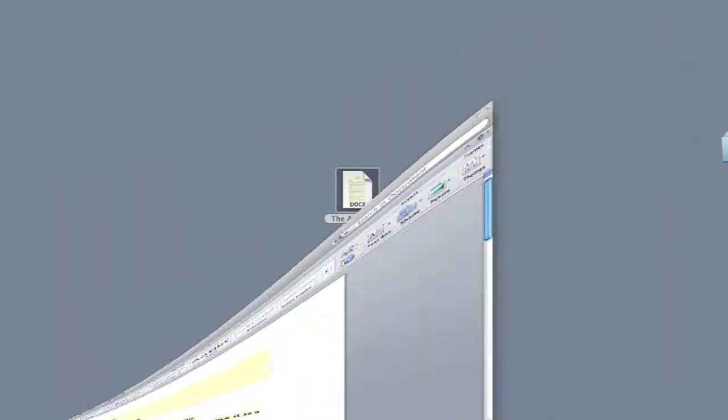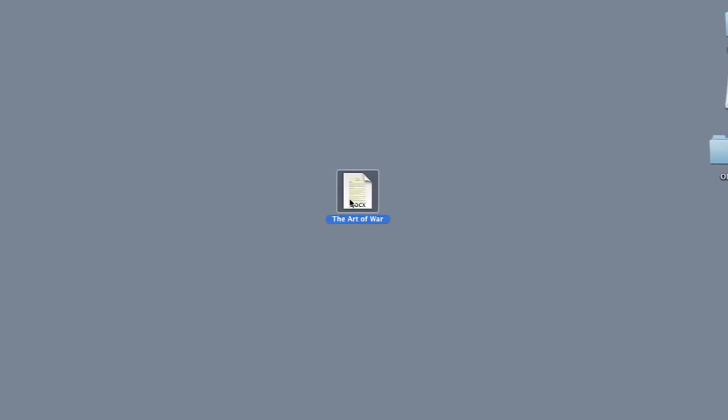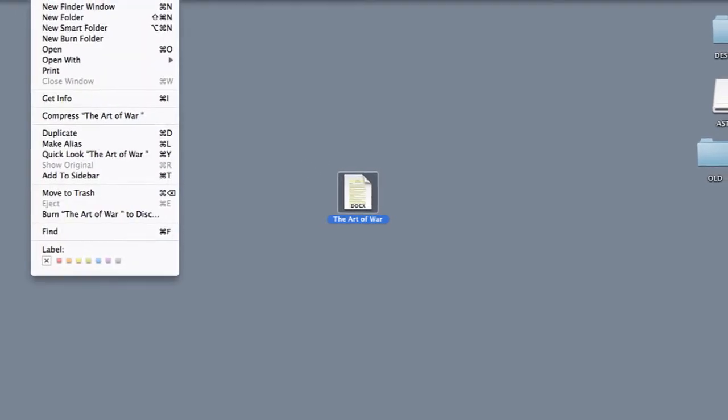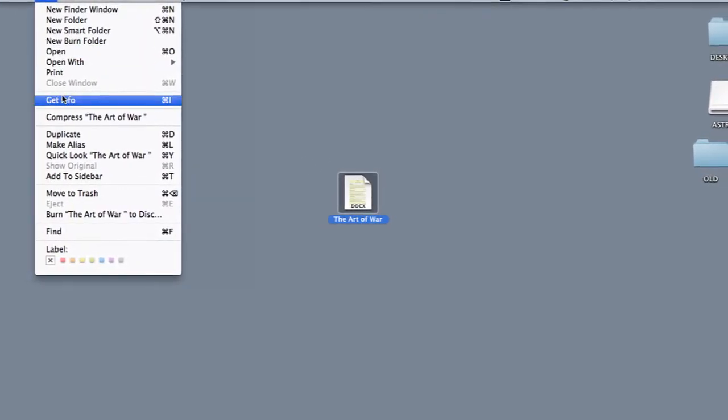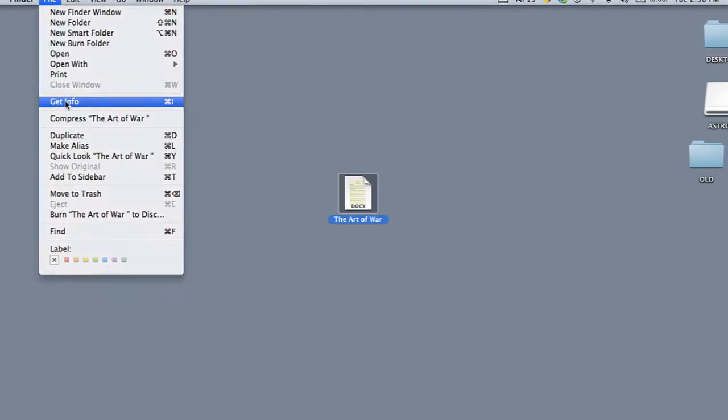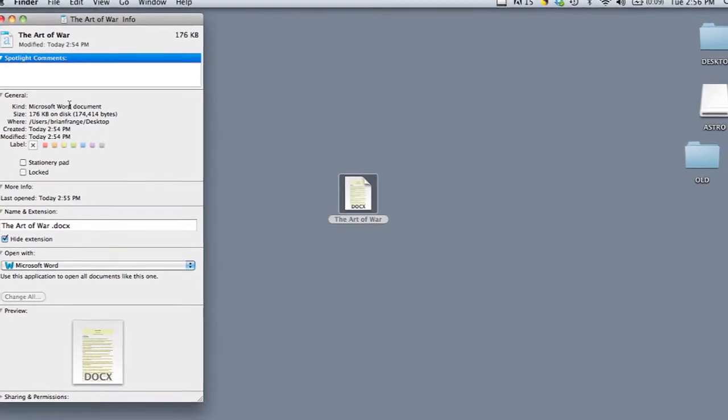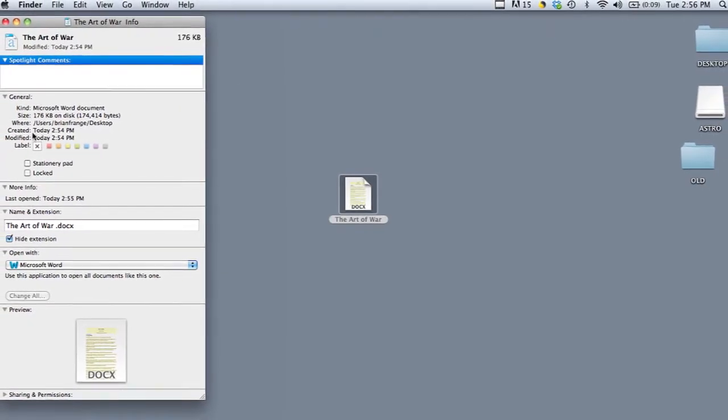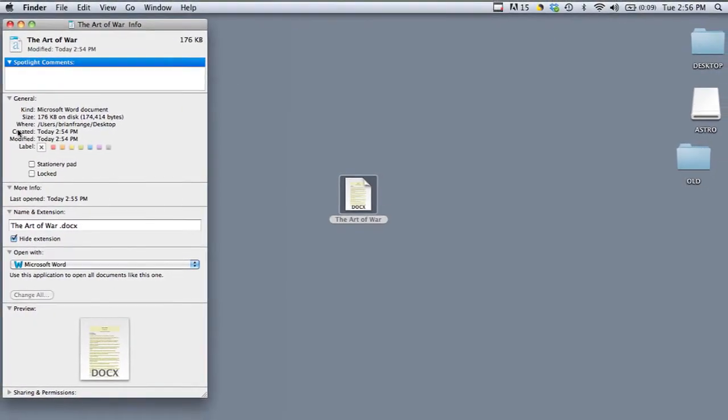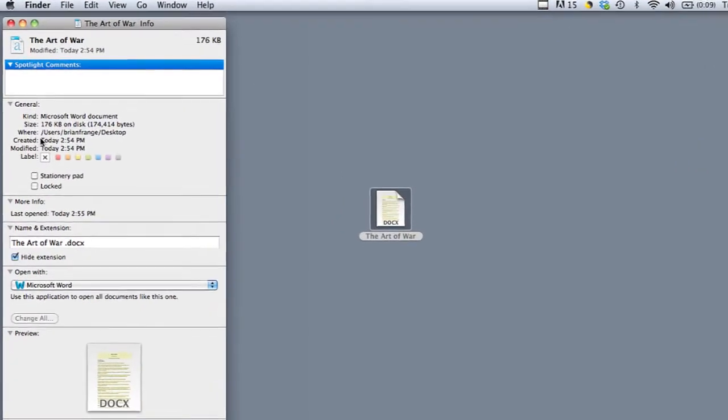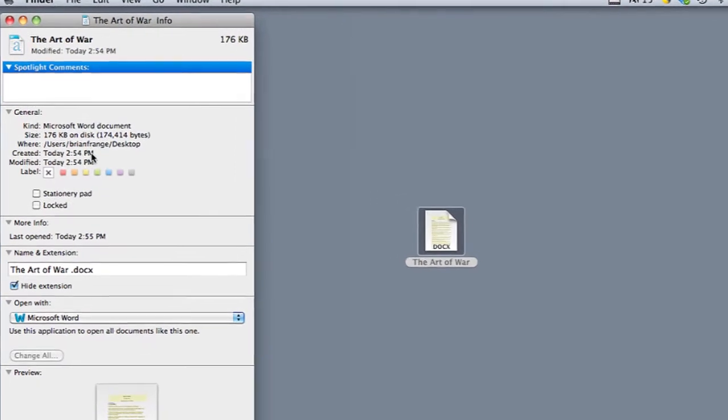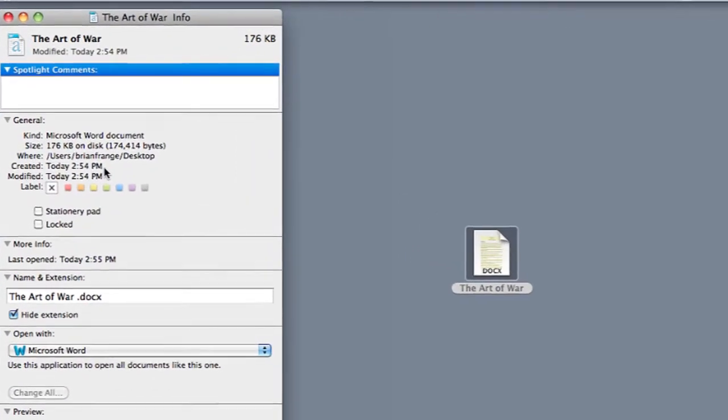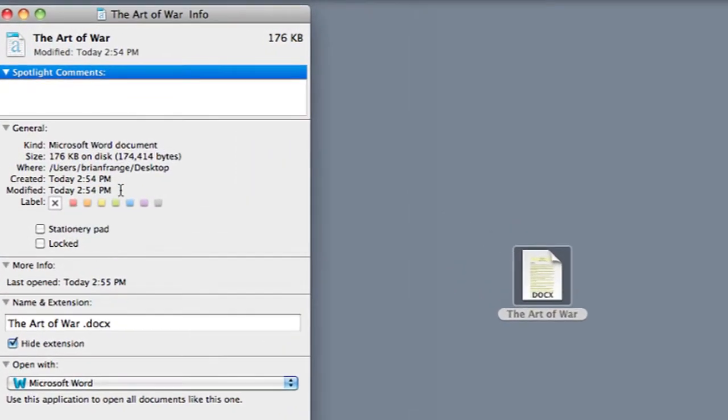Now once it's saved, you can go to the file on your computer and you can go under the Finder menu and then go to File and Get Info. Once you click on that, it'll show you exactly when it was created. So this was created today at 2:54pm.